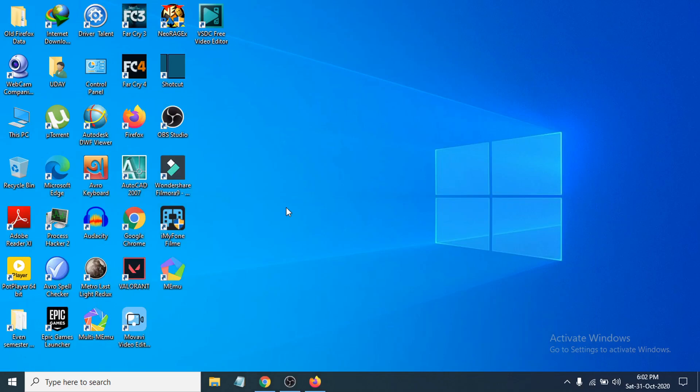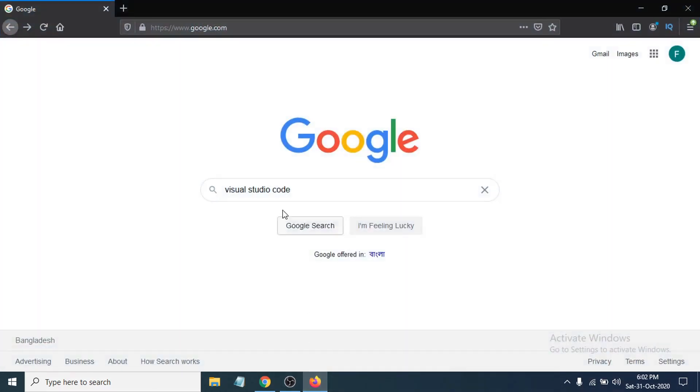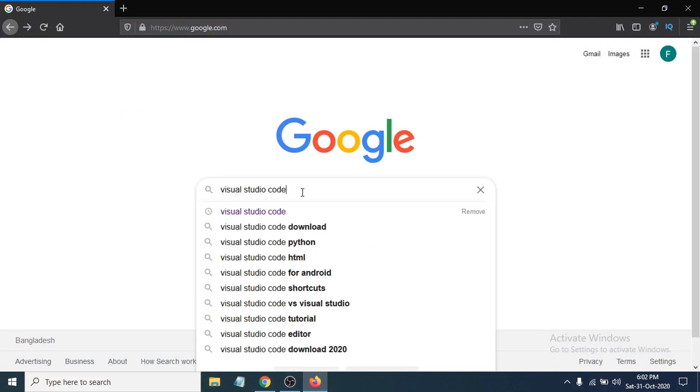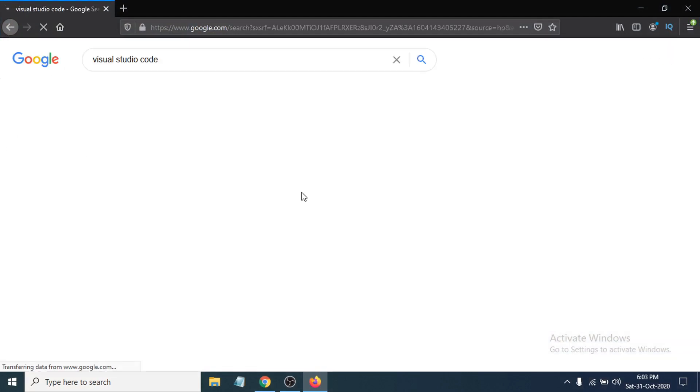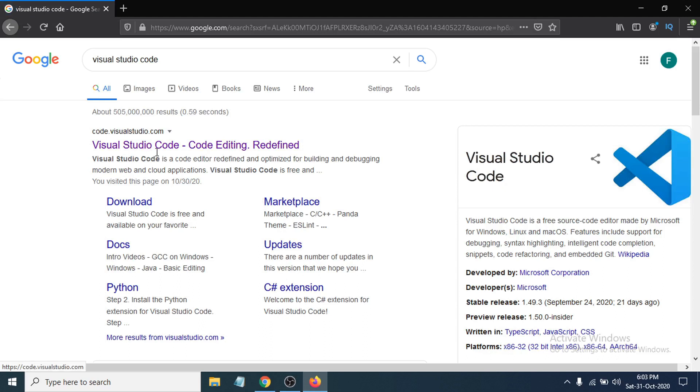Hello everyone, welcome to another video in OpenBox Tech channel. In this video, I'm going to show you how to download and install Visual Studio Code in your Windows 10 device. First, you just need to go to any browser and search in Google for Visual Studio Code.